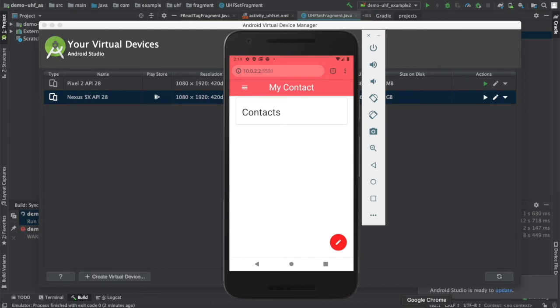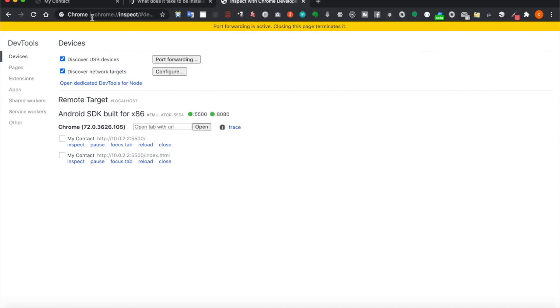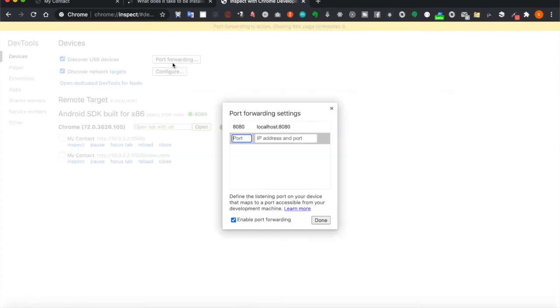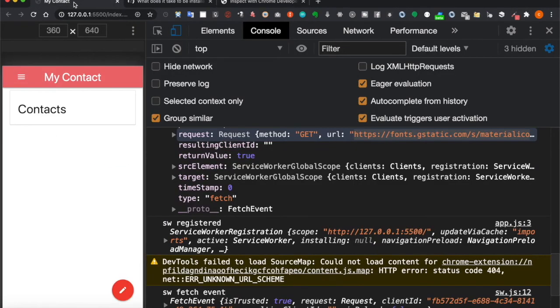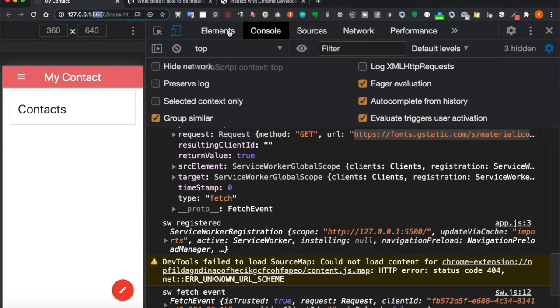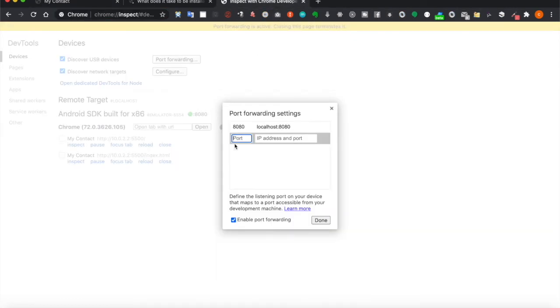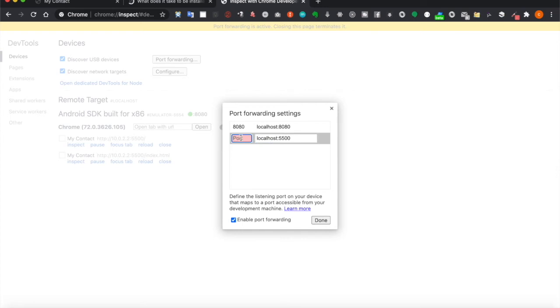So we need to go to Google Chrome, we type chrome://inspect, and then we can click on port forwarding. And for example, since our port is 5500, we can type localhost:5500, and we also for convenience use the same numbers.